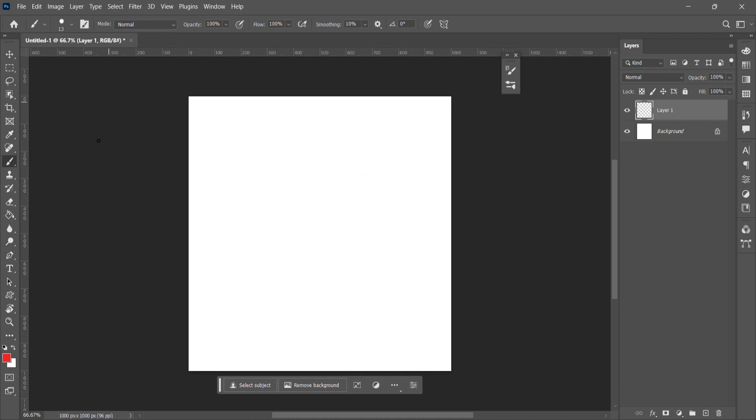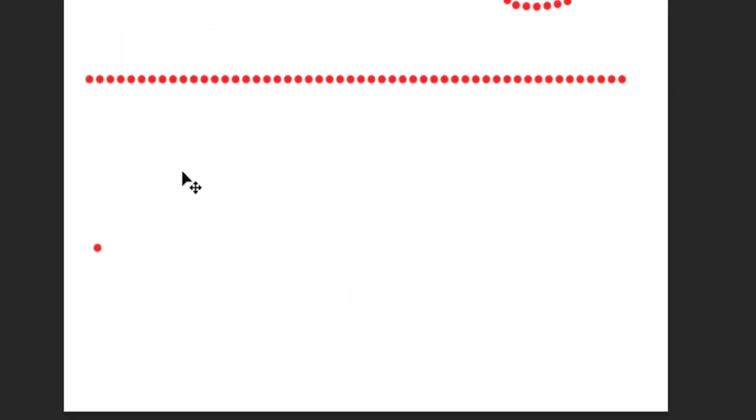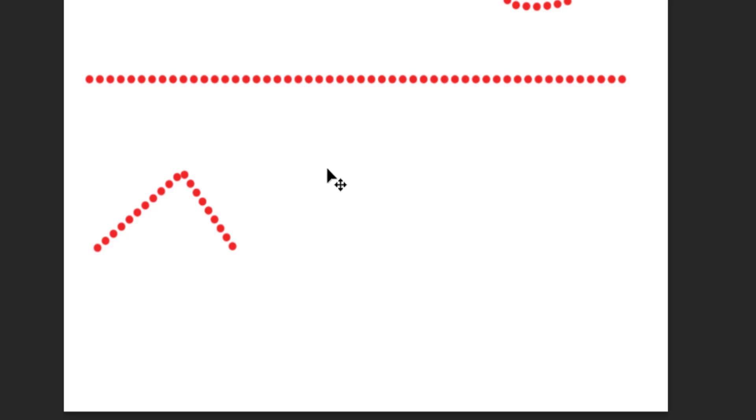Now you can start drawing — take any color and like this you will get a dotted line. If you want to draw a straight line, hold down the Shift key and click. If you want to draw a zigzag line, click and place the mouse cursor, then press Shift and click repeatedly — Shift click, Shift click, and so on.